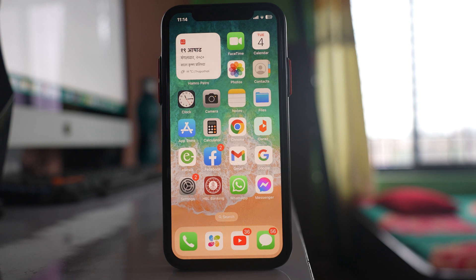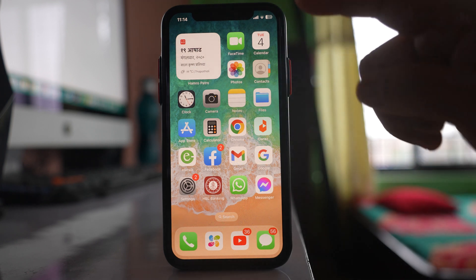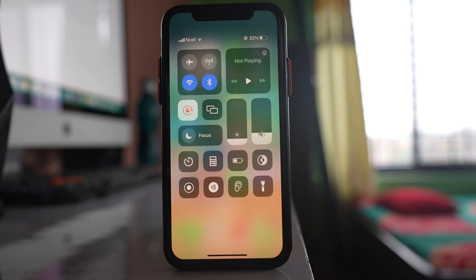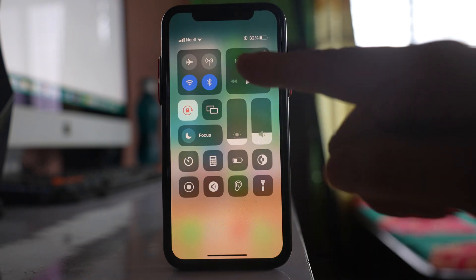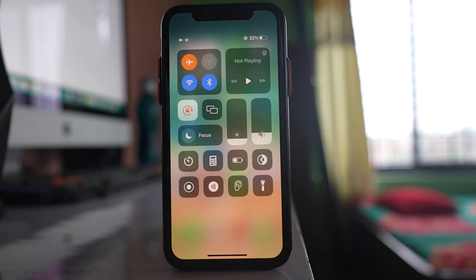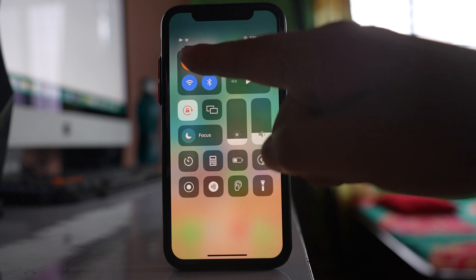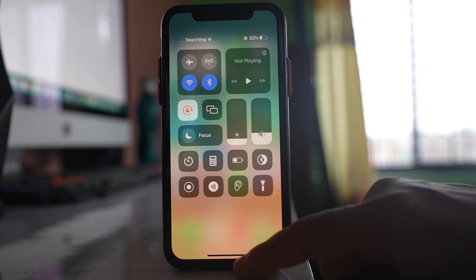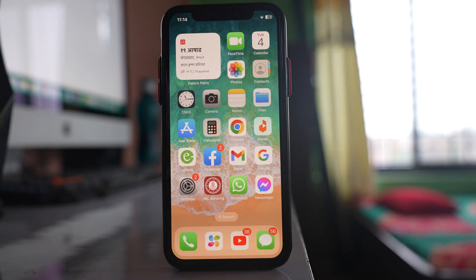Next, pull the screen down from the corner to open the Control Center, then enable Airplane Mode, wait a few seconds, and then disable Airplane Mode again. Now check if you can receive a verification code or not.